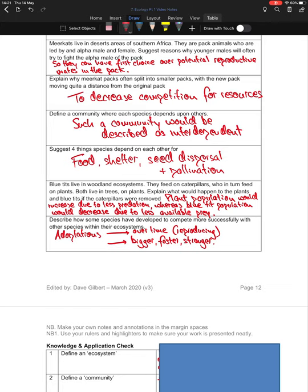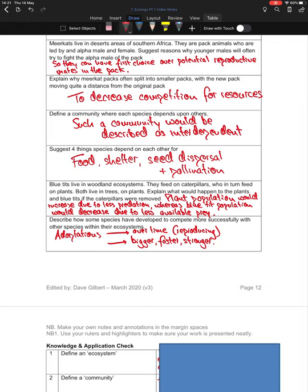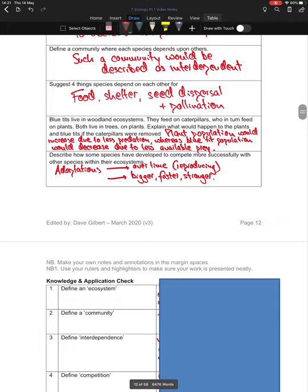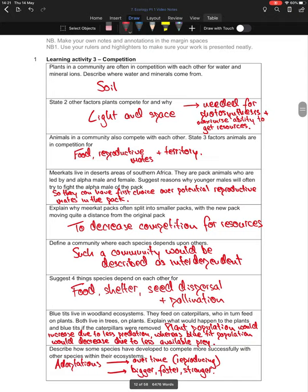Some species develop adaptations to compete more successfully with others over time within their ecosystems — developing adaptations through reproduction and evolution to make them bigger, faster, stronger, and more likely to win competition for the specific resources they need for survival. If you haven't got those answers, pause the video and make sure you've got them down and correct any questions you got wrong.